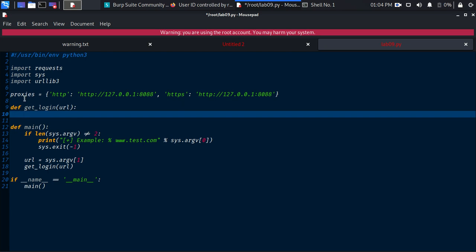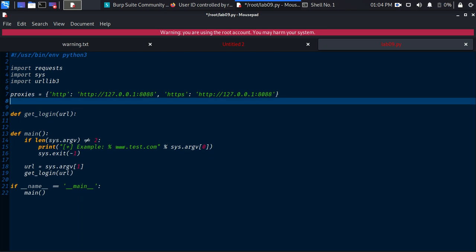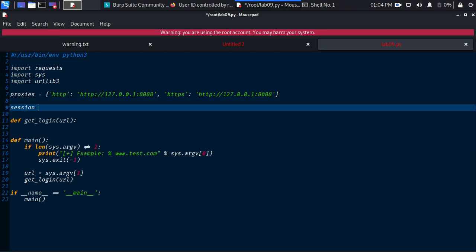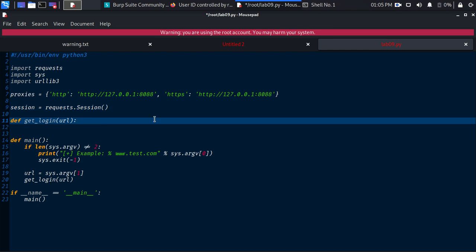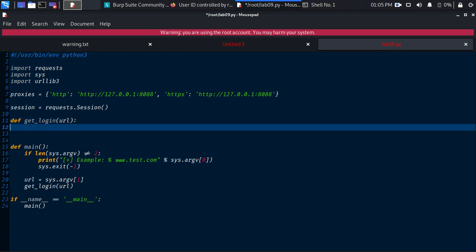Before jumping in, I want to introduce one more thing. All three steps — retrieve the CSRF token, login, then find the Carlos API key — will be connected with one session. So I define: session = requests.Session(). Everything will go through this session so the session ID stays the same.